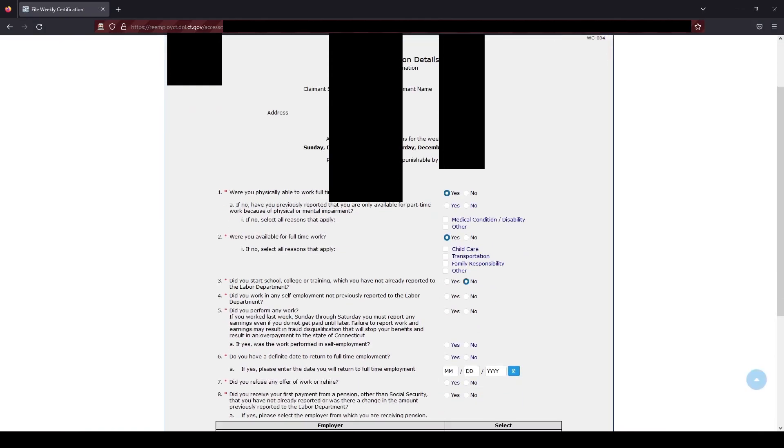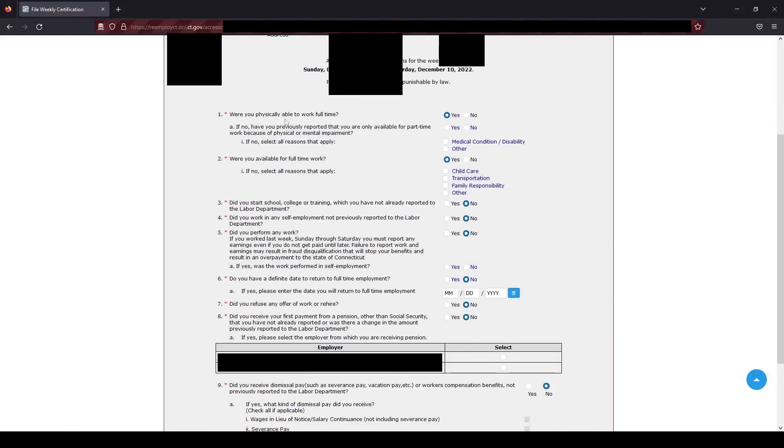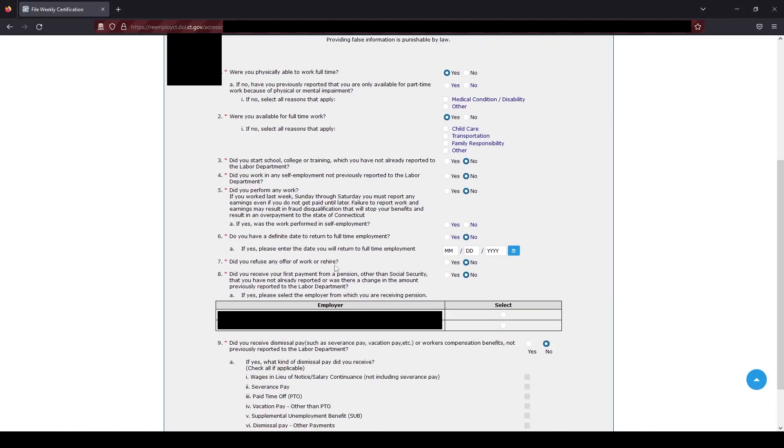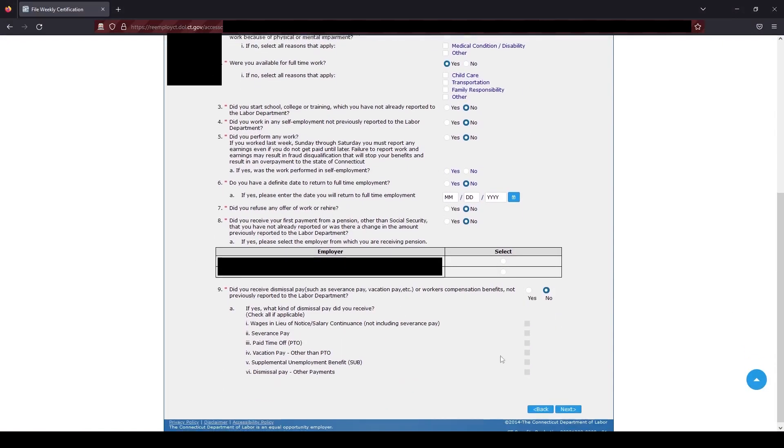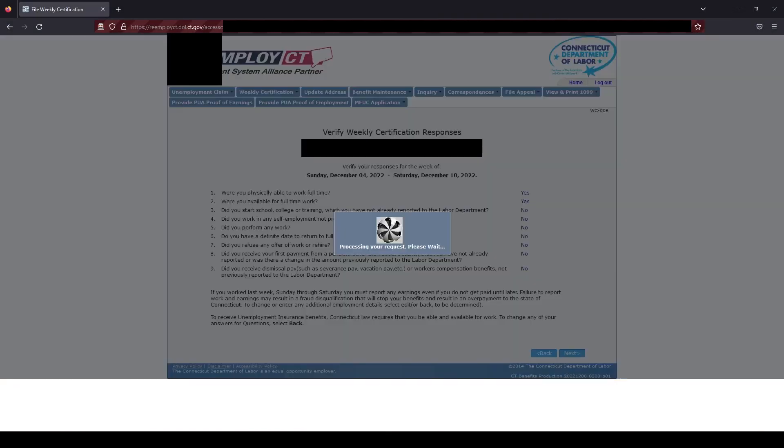It will blast through some more confirmation pages. Go to the weekly certifications. And then you can review again. If you think this is correct, then hit next. It will blast through some more confirmations. And then that's it. The script will exit. And you're done.